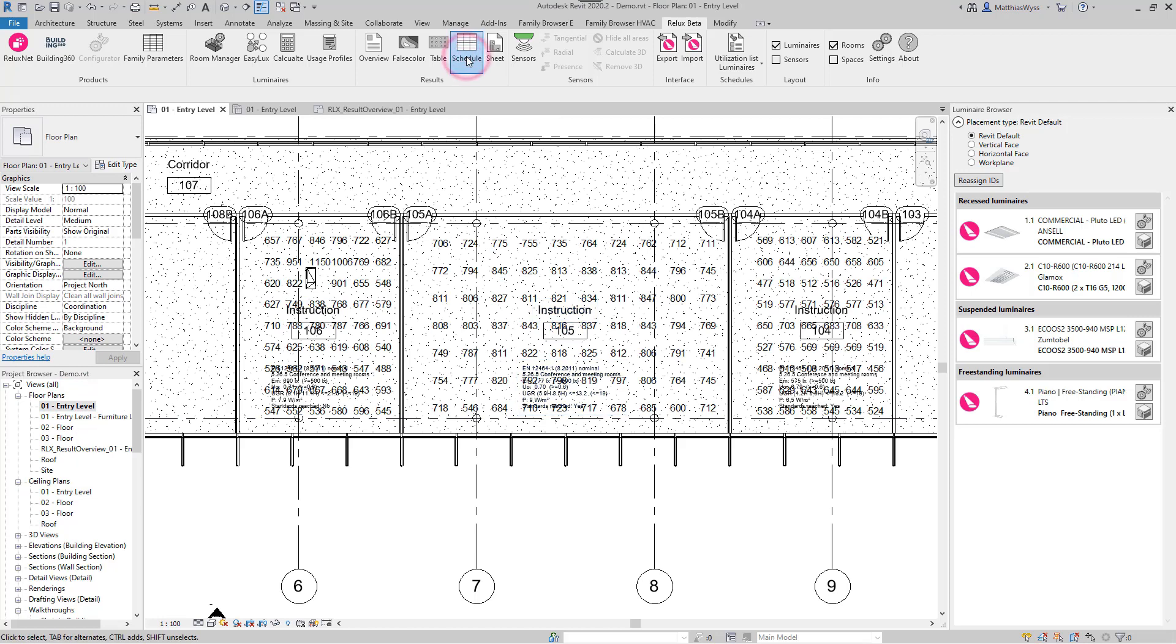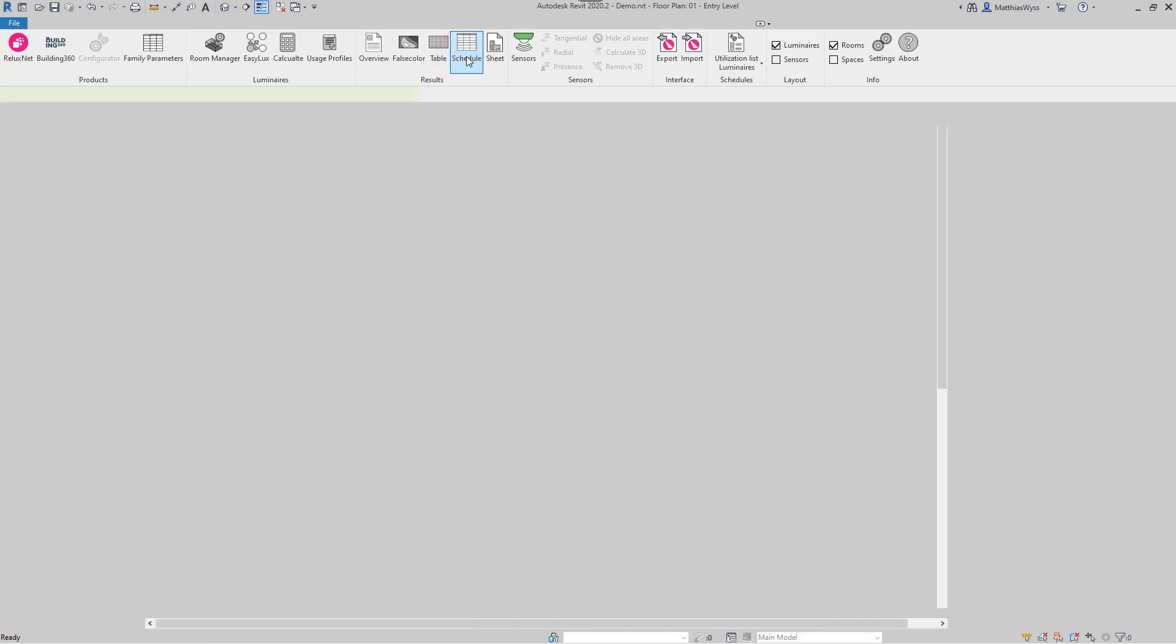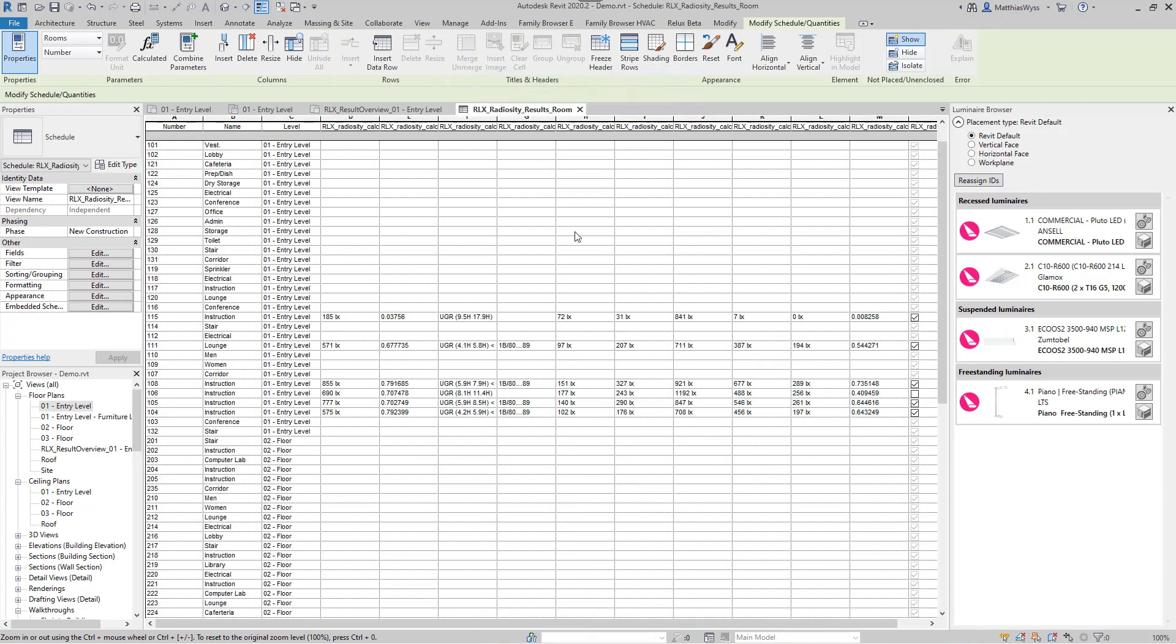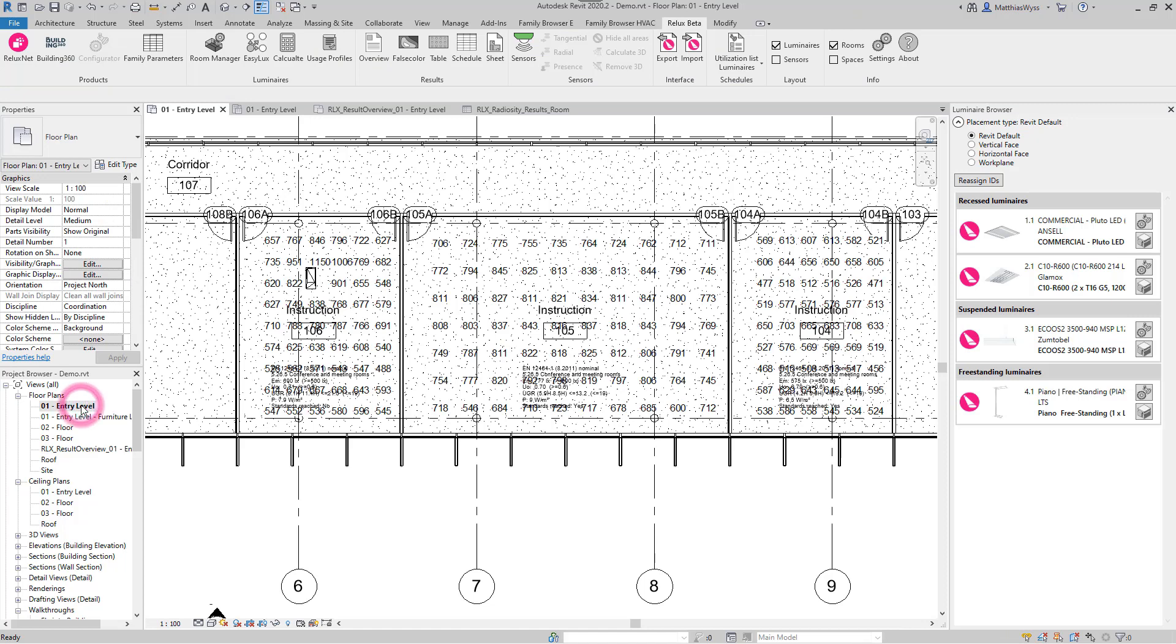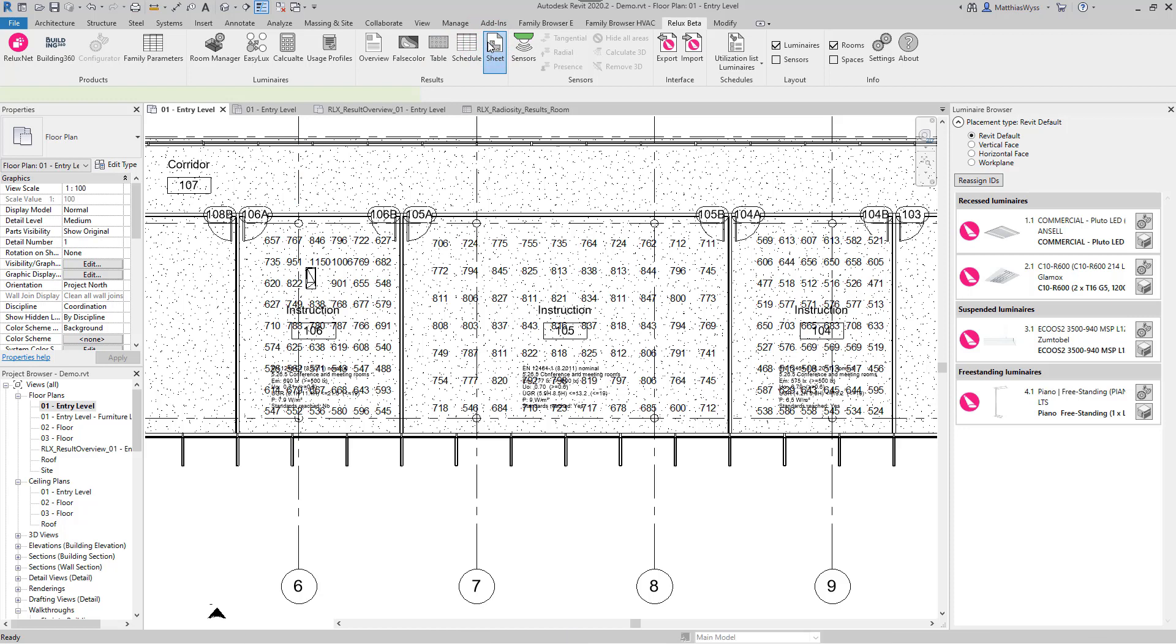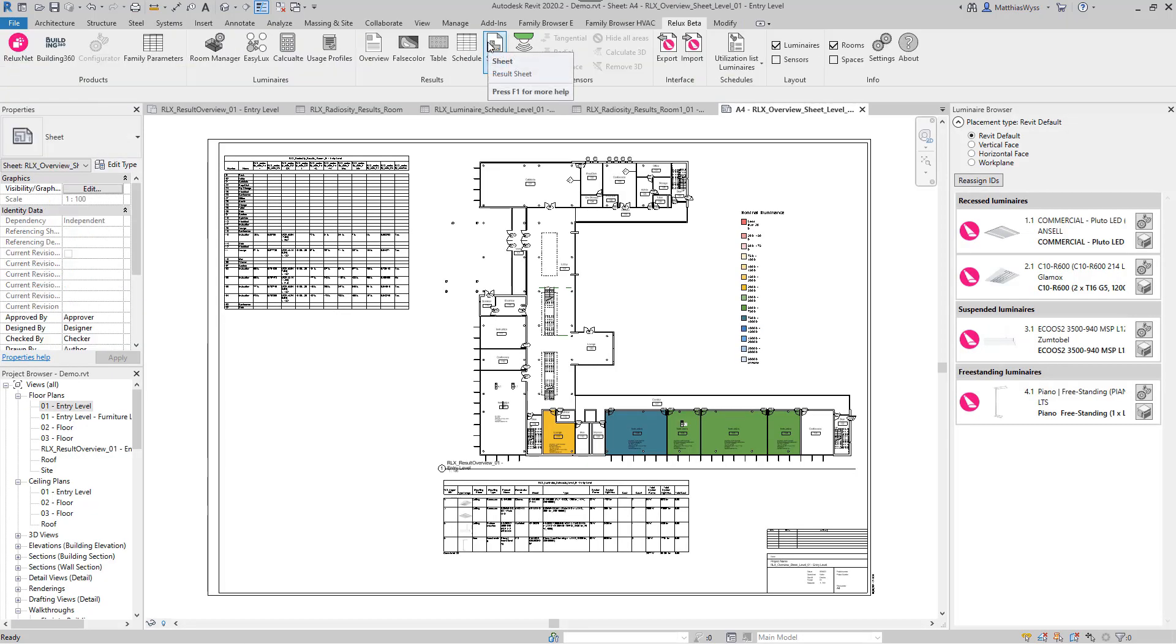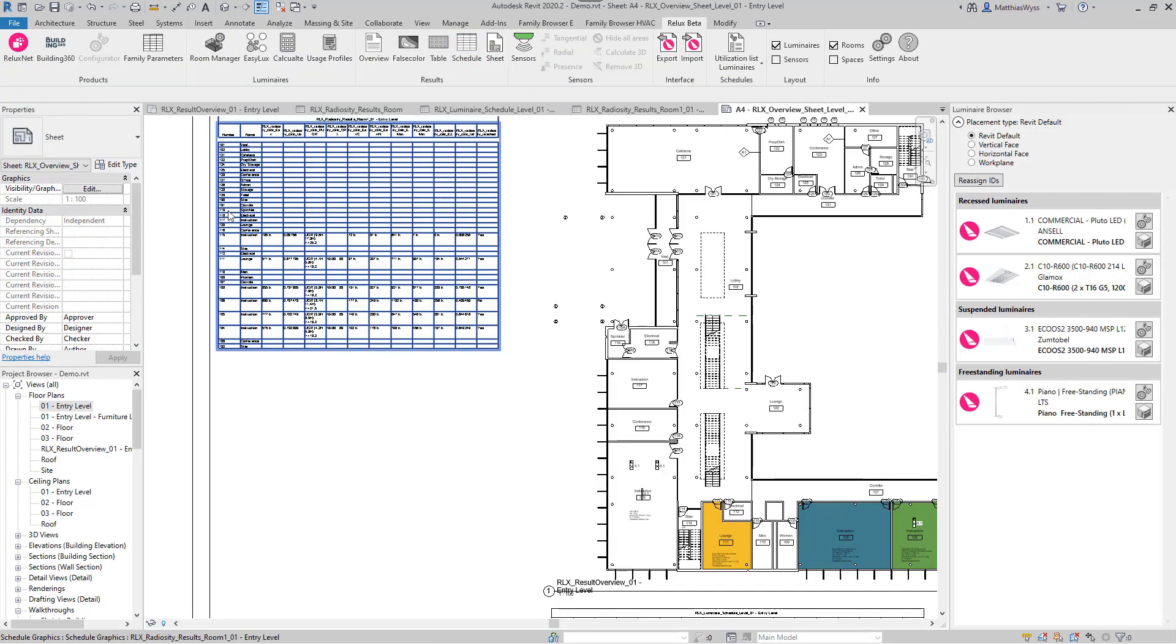In the room list, we can see the calculation results as well as in the last column whether the target values have been reached or not. Summarized, we can output these results on a plan per floor or for the complete building.